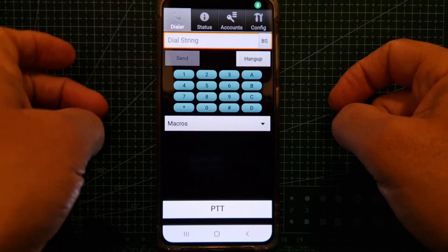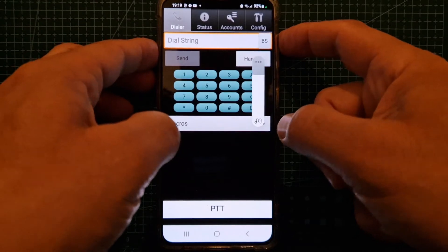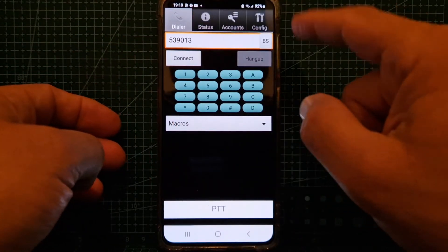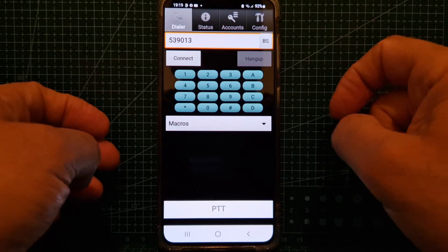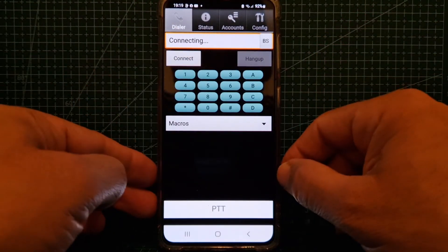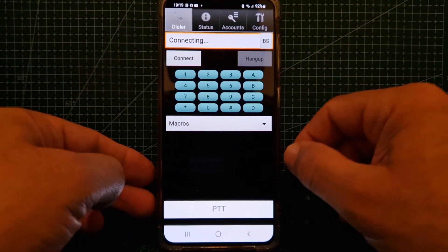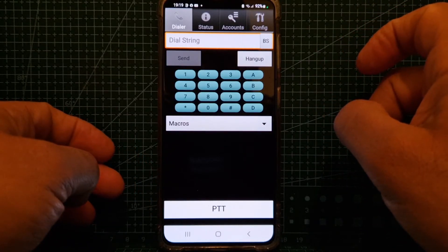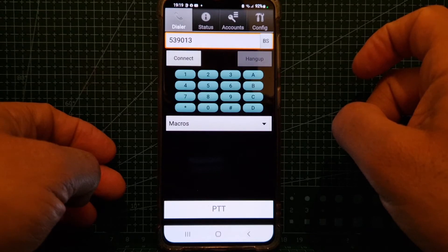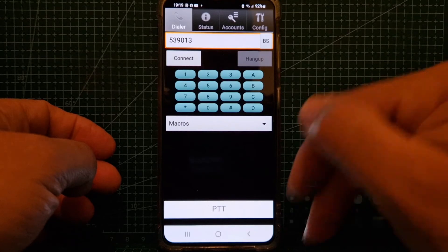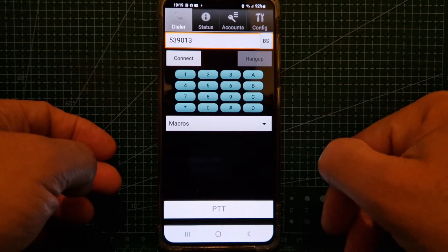Node 539013. We've got a bit of a bad connection but we are effectively linking to my AllStar node in the other room. How many systems can do that — DMR, D-Star, Fusion, and AllStar all in one? I think that's pretty cool.